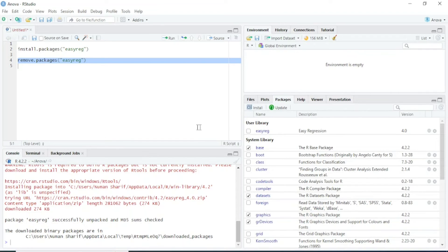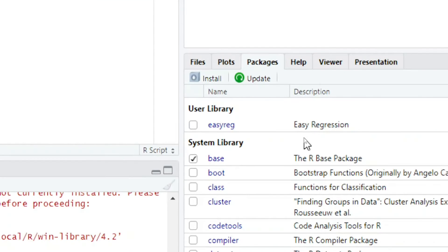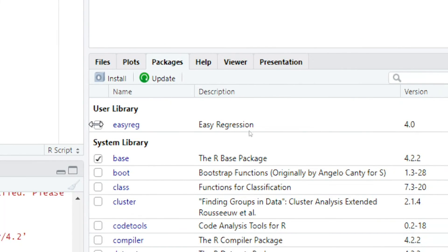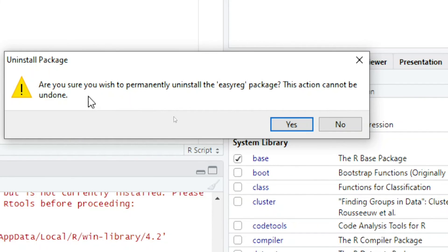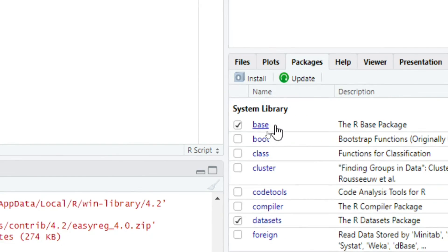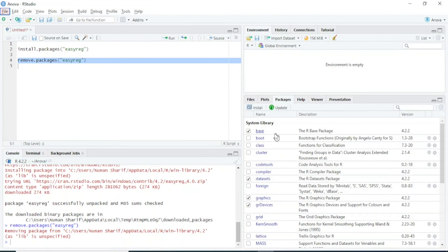The other way to remove or uninstall a package is to go to the Packages tab and search for the package you want to uninstall — in this case ezreg. Click on the cross sign next to it and it will ask for your permission. Click Yes and the package will be uninstalled.